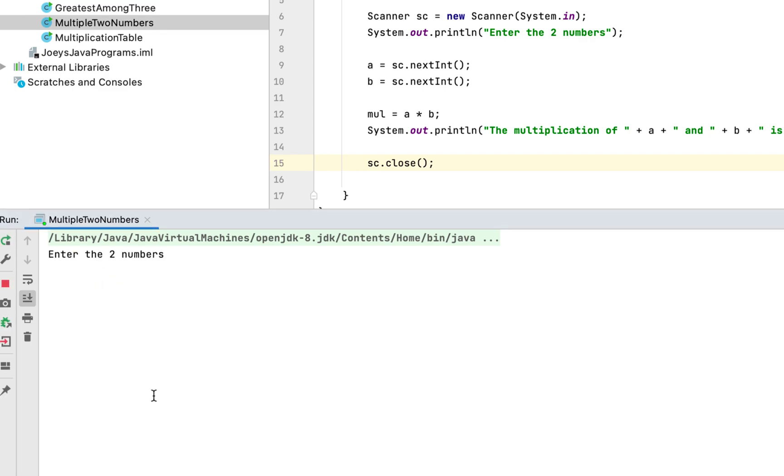This time make it a little bit more complex so it's going to be the multiplication of 25 and 20. The multiplication result is expected to be 500. And yes it is.